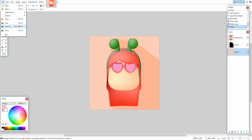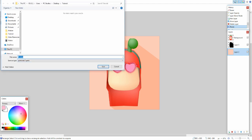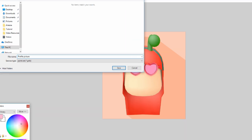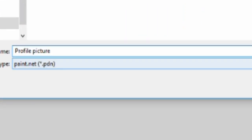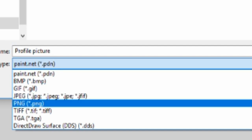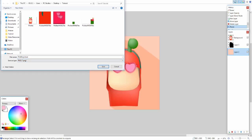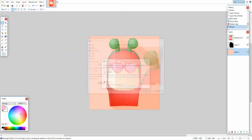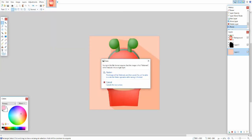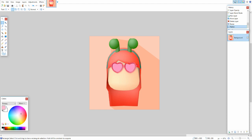Now save the file: go to File > Save As, give it a name like 'profile picture', and make sure the Save As Type is set to PNG so it can be uploaded to YouTube and other platforms. Hit Save, then OK. When asked about flattening, just hit Flatten — that merges all your layers together.